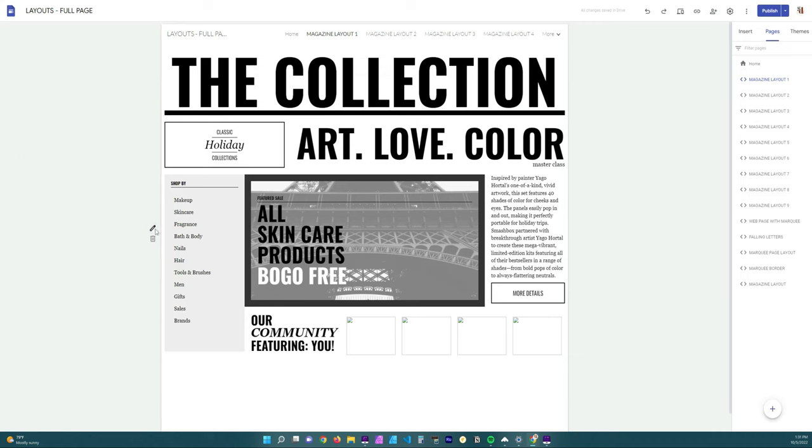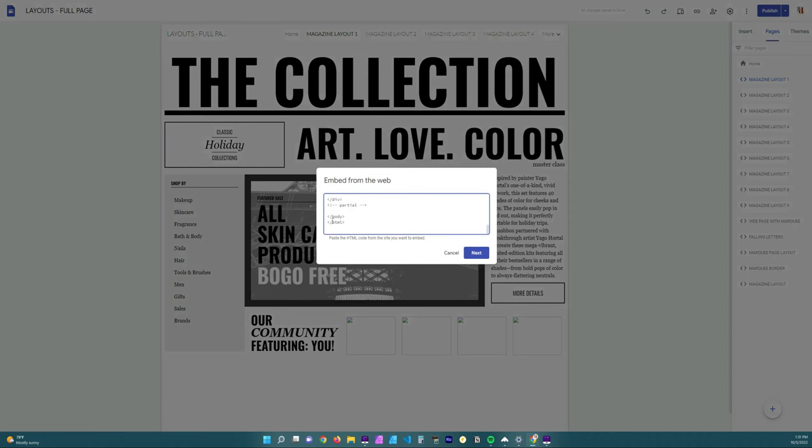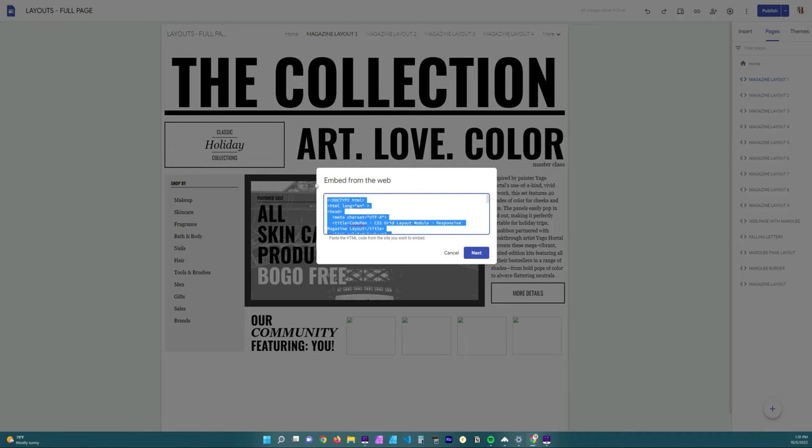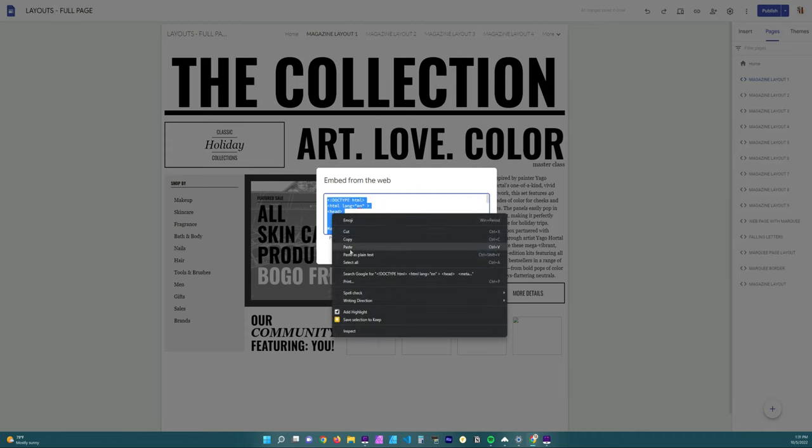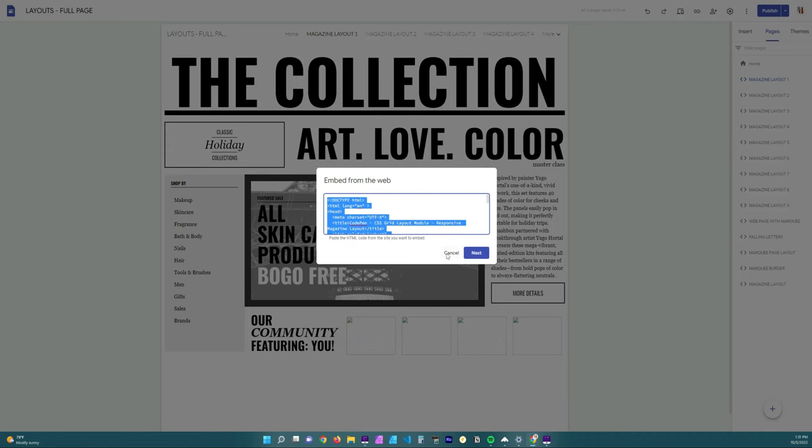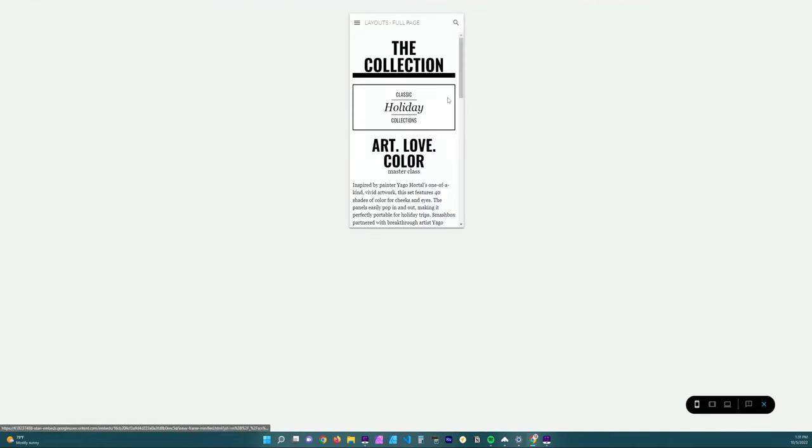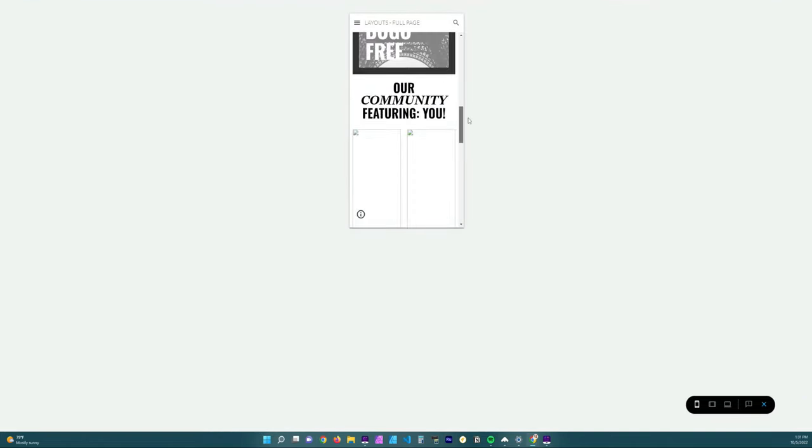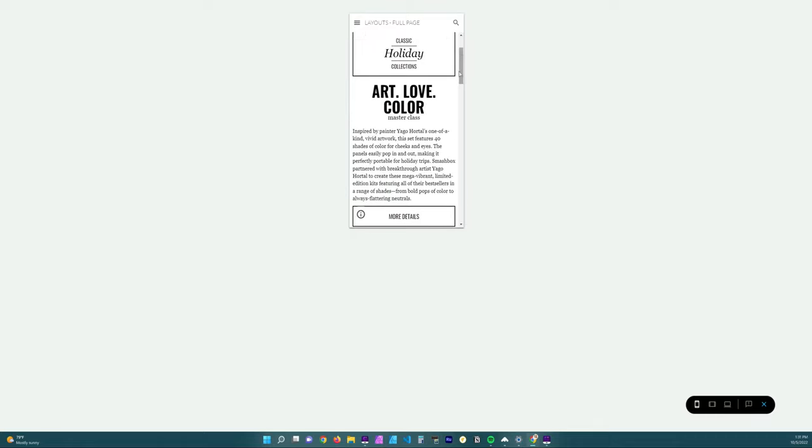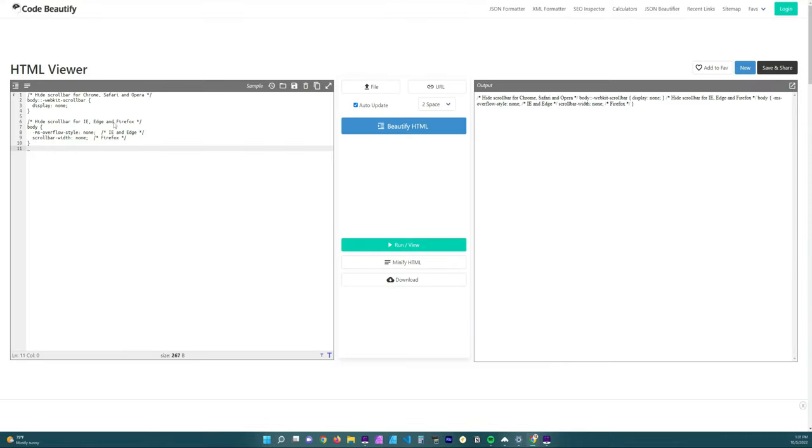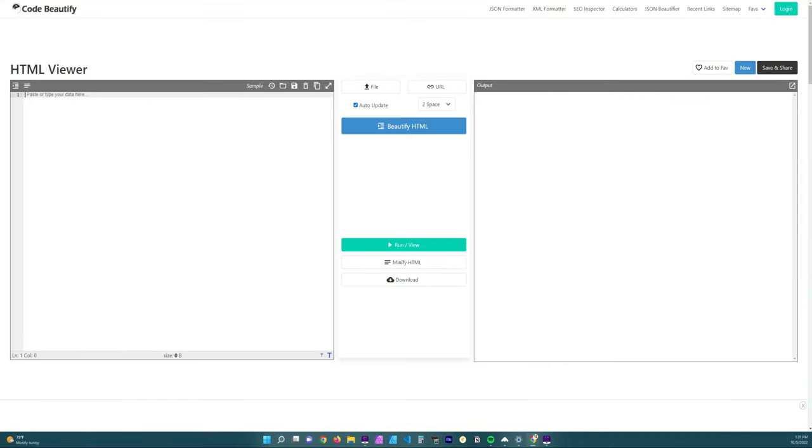So you're doing it for the various types of browsers, which is why the comment on there says hide scroll bar for Chrome, Safari, Opera and then also hide the scroll bar for Internet Explorer, Edge, and Firefox. So you will need this.